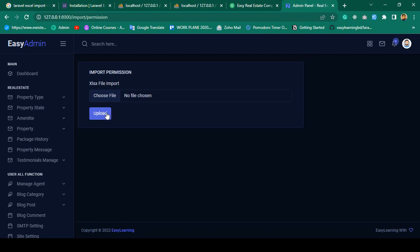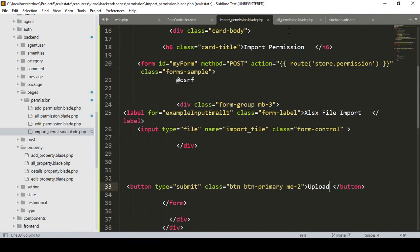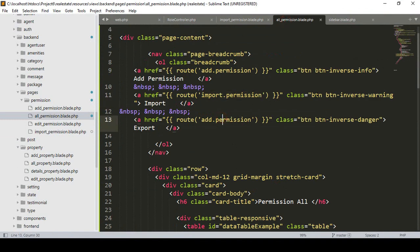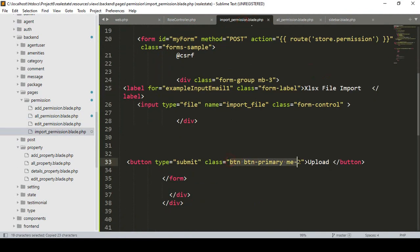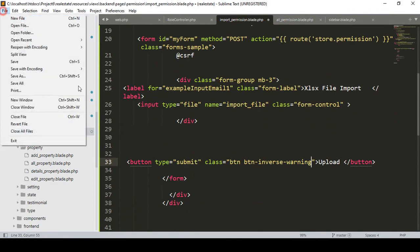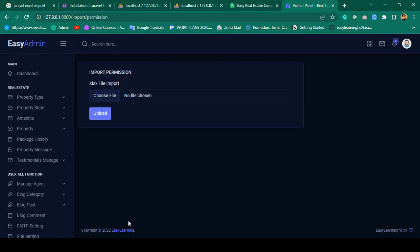I want to improve the button styling. I change it to use the 'warning inverse' style so it looks more attractive. Click Save All and refresh — it looks much better now.